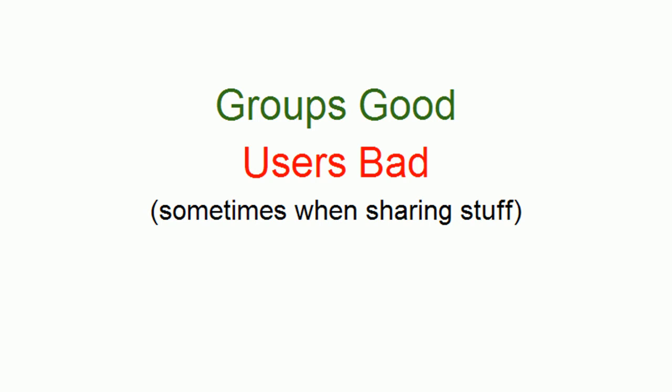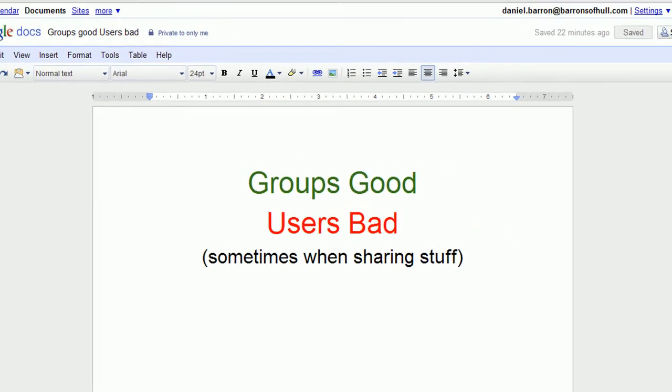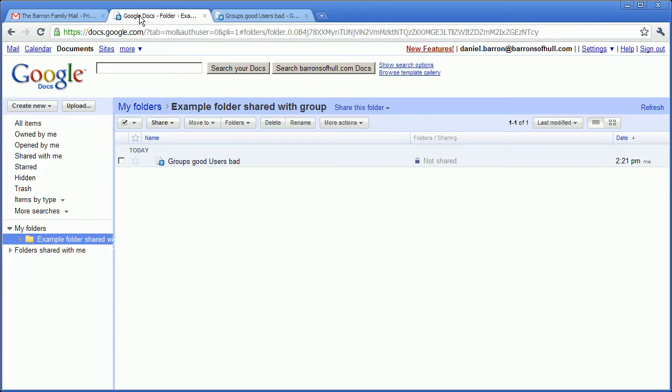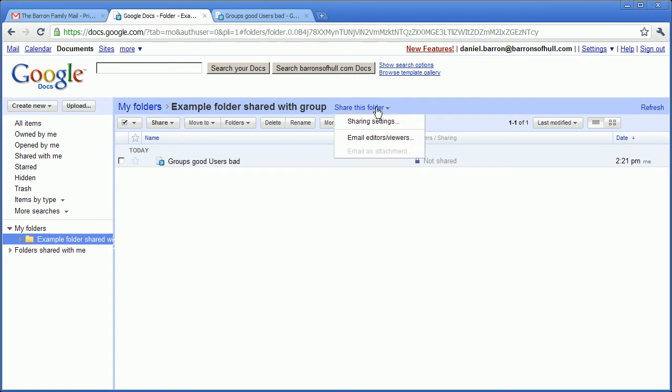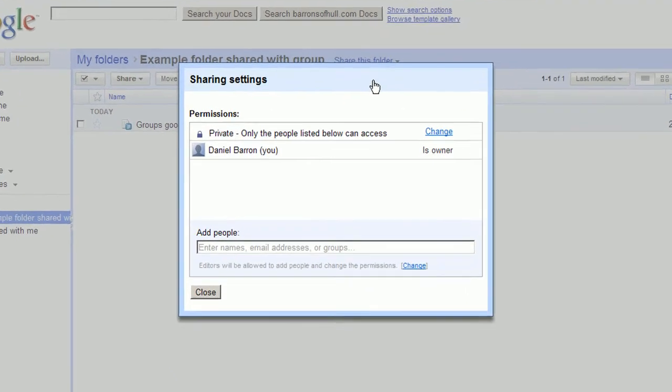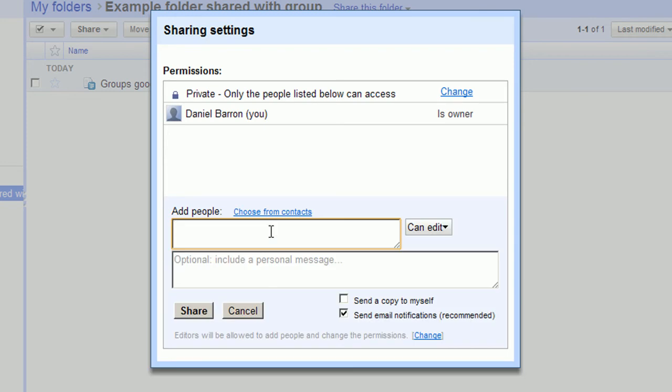Here's how to share a folder with a group. Simply browse to the folder, click share this folder, click sharing settings, enter the group name, it needs a full email address in here, click share.